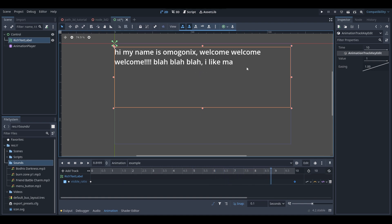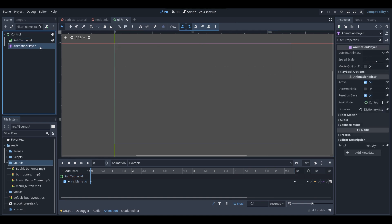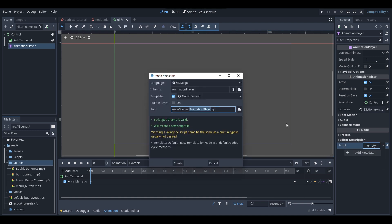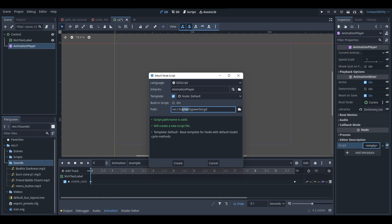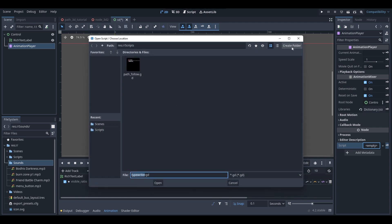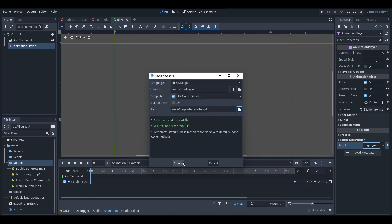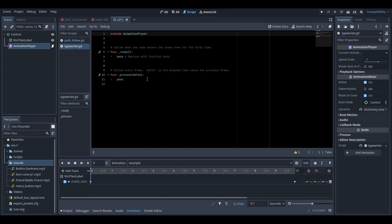Now on the animation player I'm going to create a new script. I'll call it 'typewriter' and save it into my scripts folder. If you don't have a scripts folder you can create one using the folder icon. Once you select the path for your new script, go Create and now we have our new script.